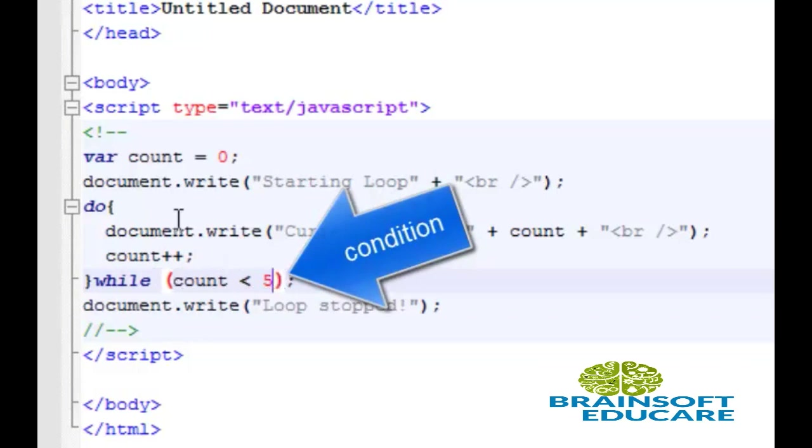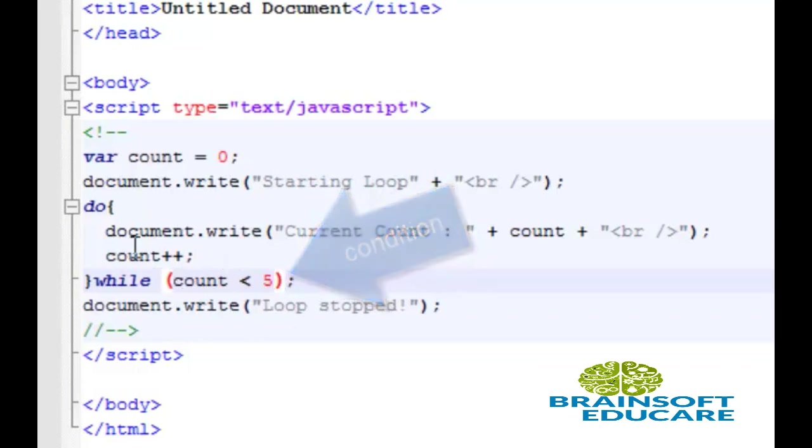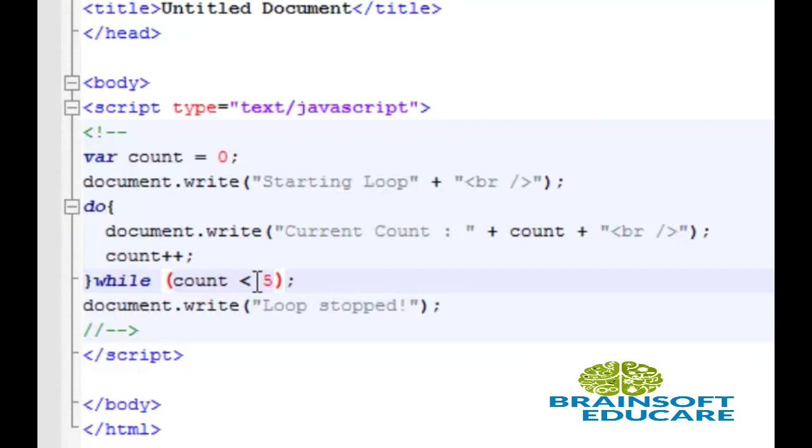And while contain the test condition. So, this loop will continue to count variable until count is less than 5. So, let's see the output.